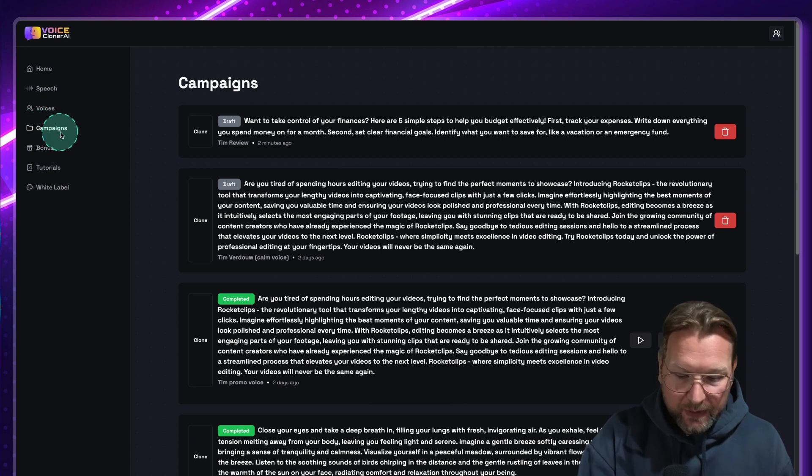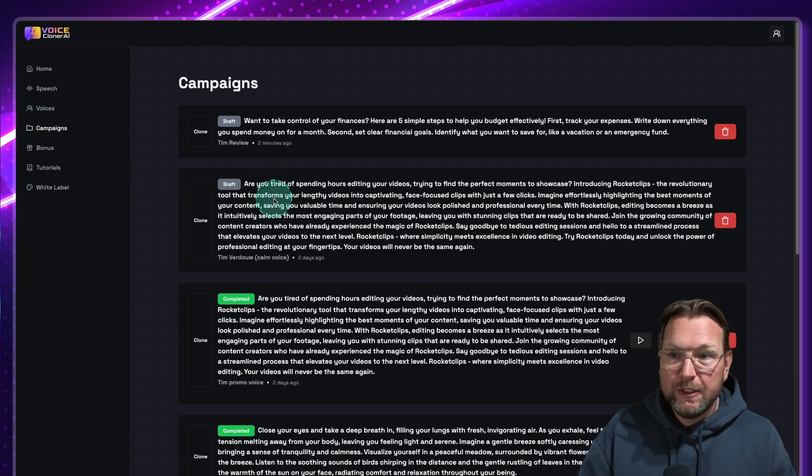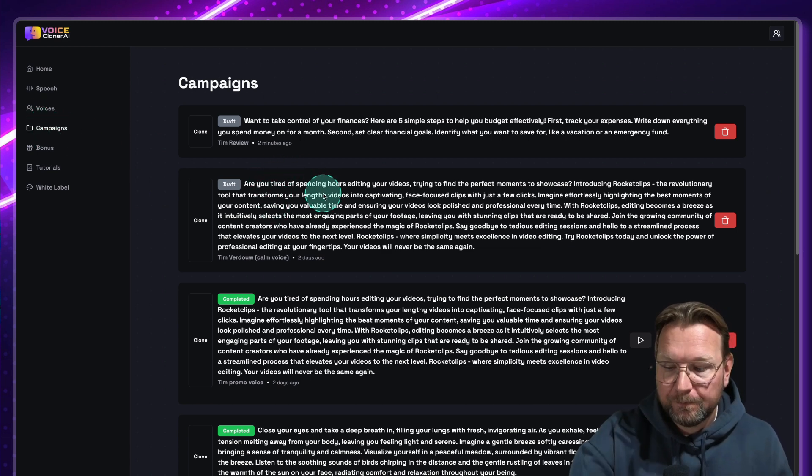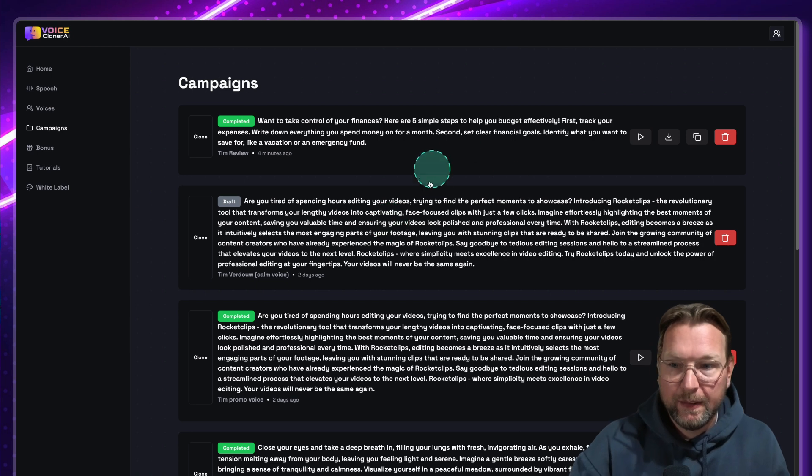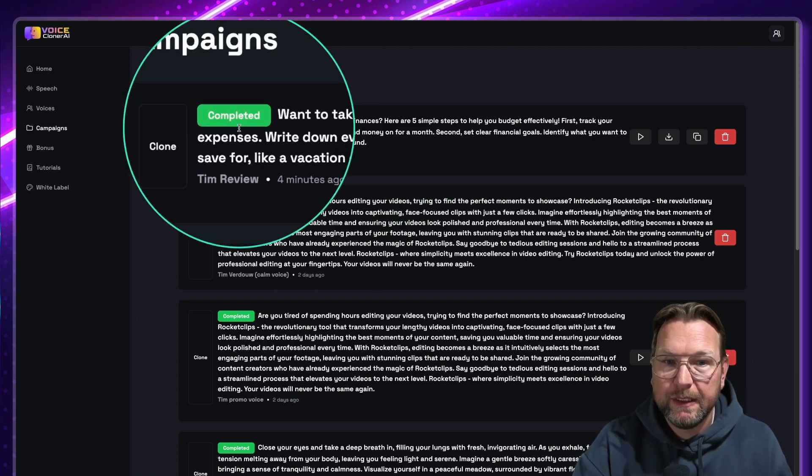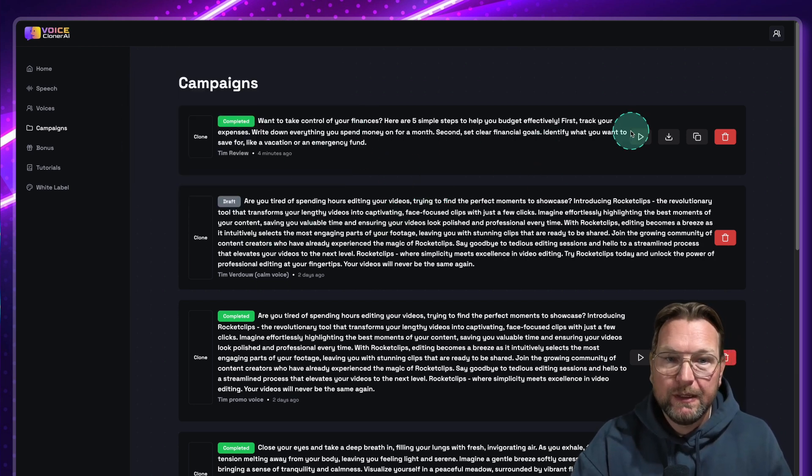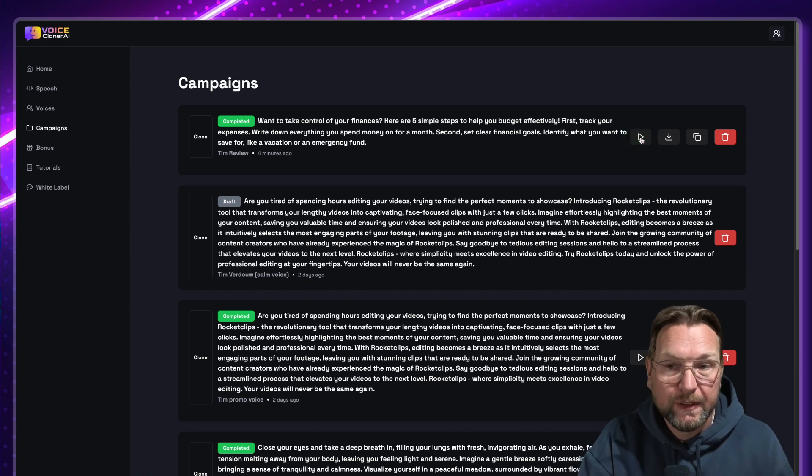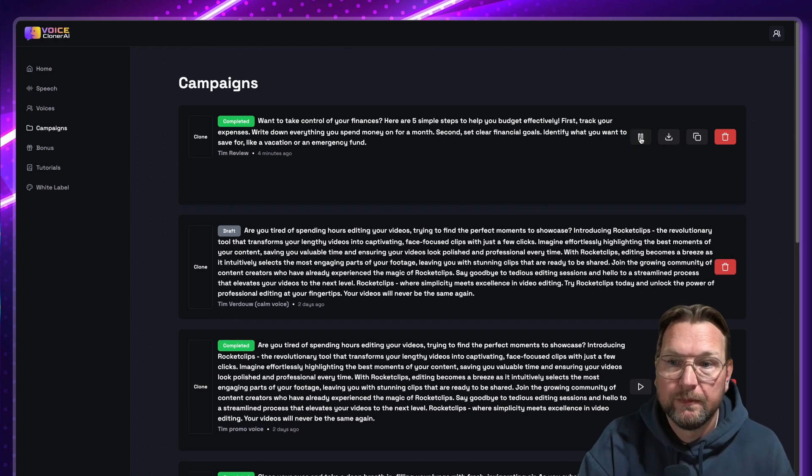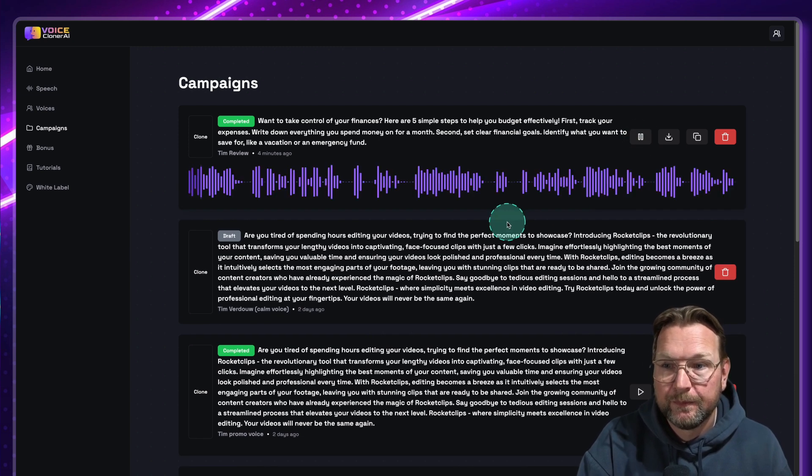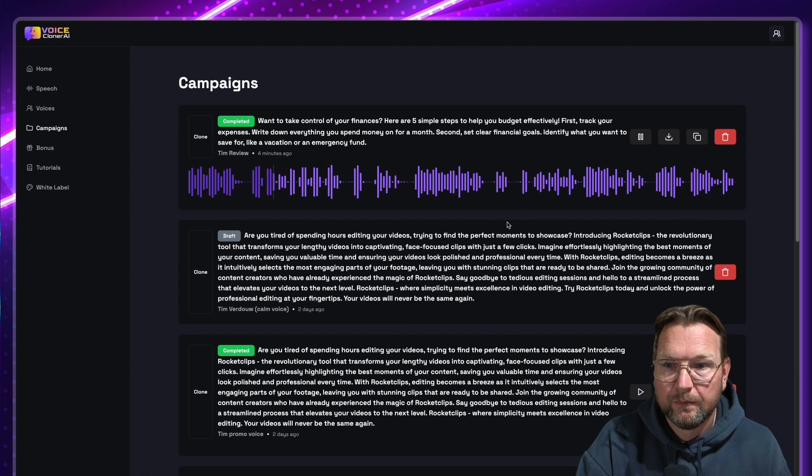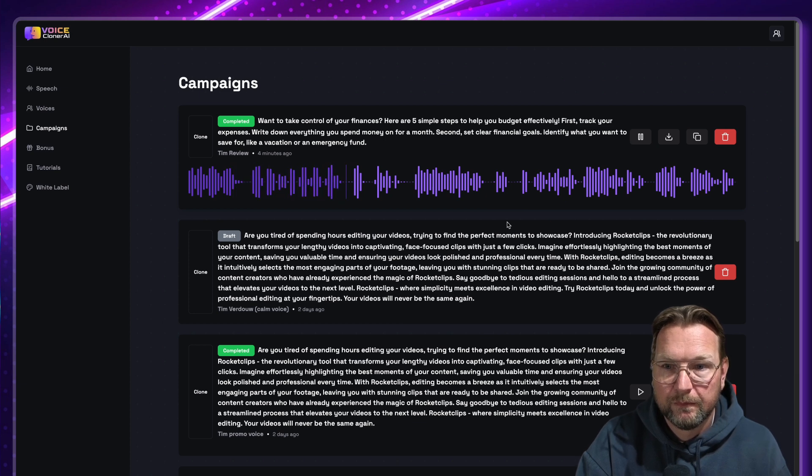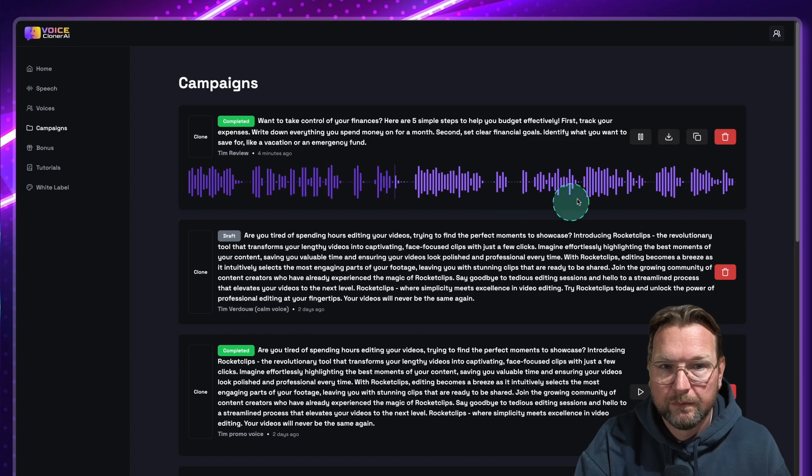Now let's see if when I refresh this one, if the new voice is ready. And there you go. It is complete. It says completed here. So we can listen to this voice here. So let me listen what we just created during this review. Want to take control of your finances? Here are five simple steps to help you budget effectively. First, track your expenses. So as you can hear, this was my voice, a clone of the voice that we created during this review. I think it sounded good as a voiceover. It was not quite my voice, in my opinion. Maybe you think different, but it was not quite my voice. But it sounded good, right?